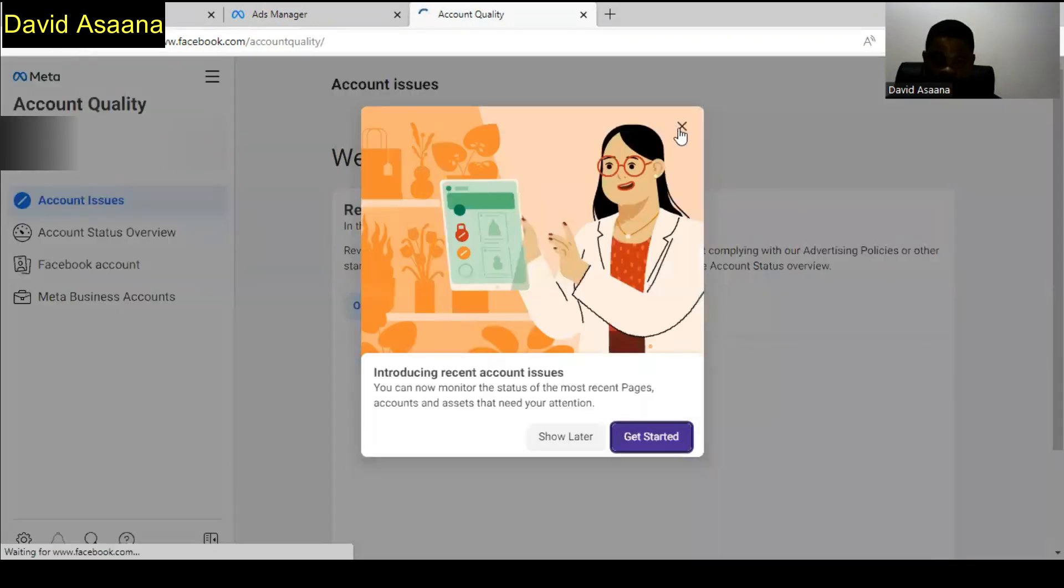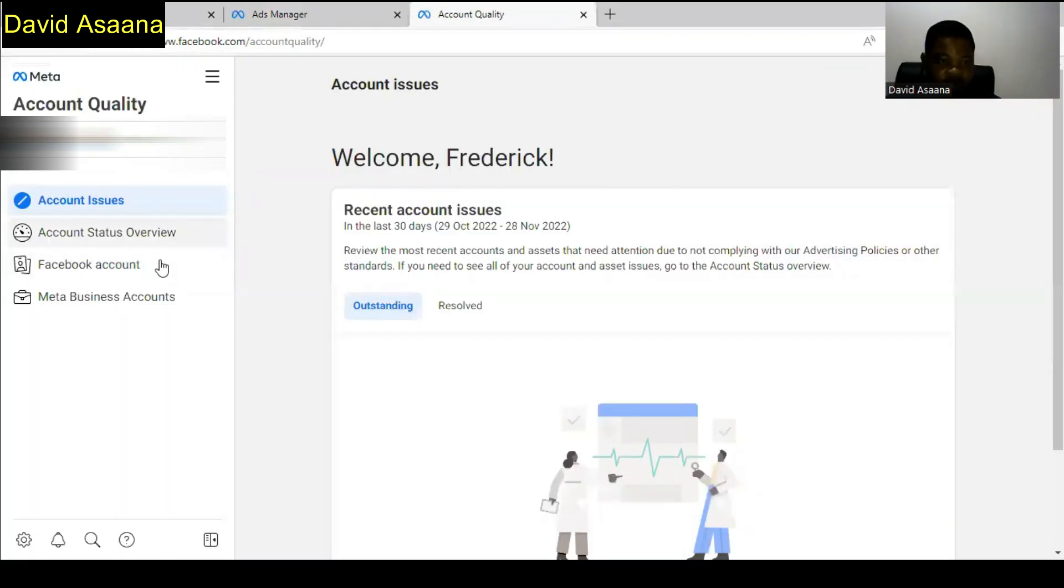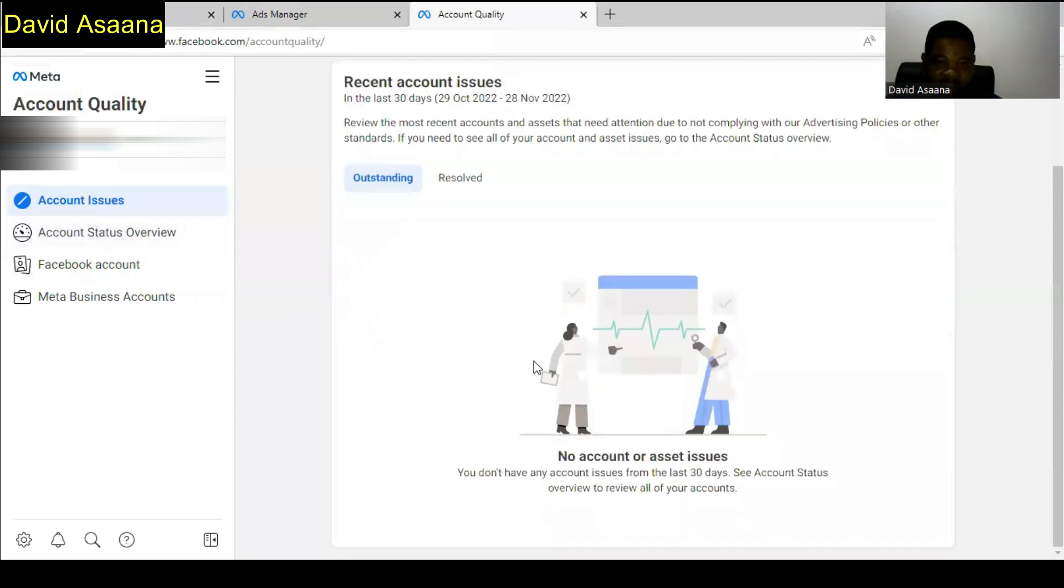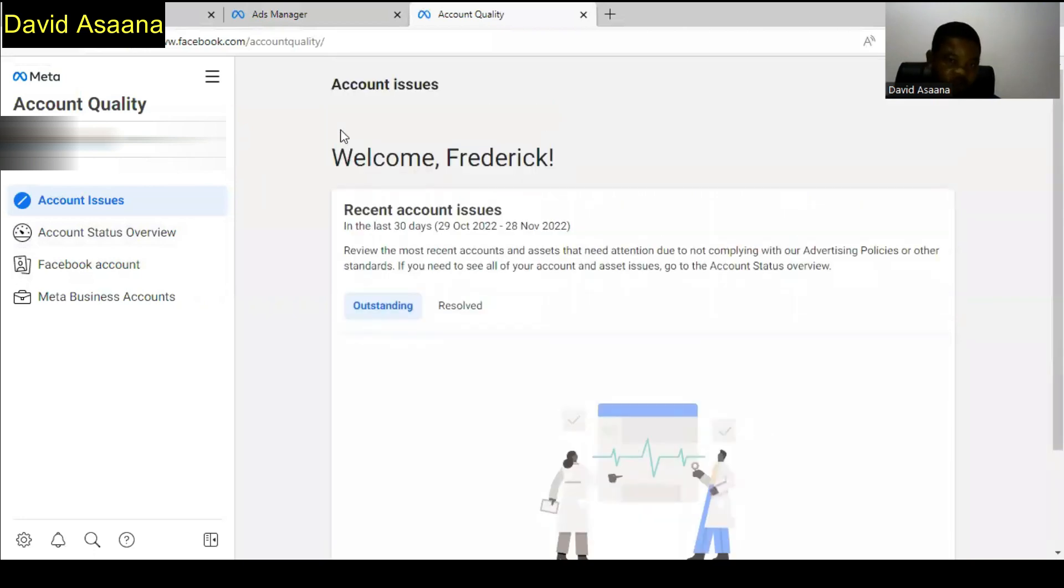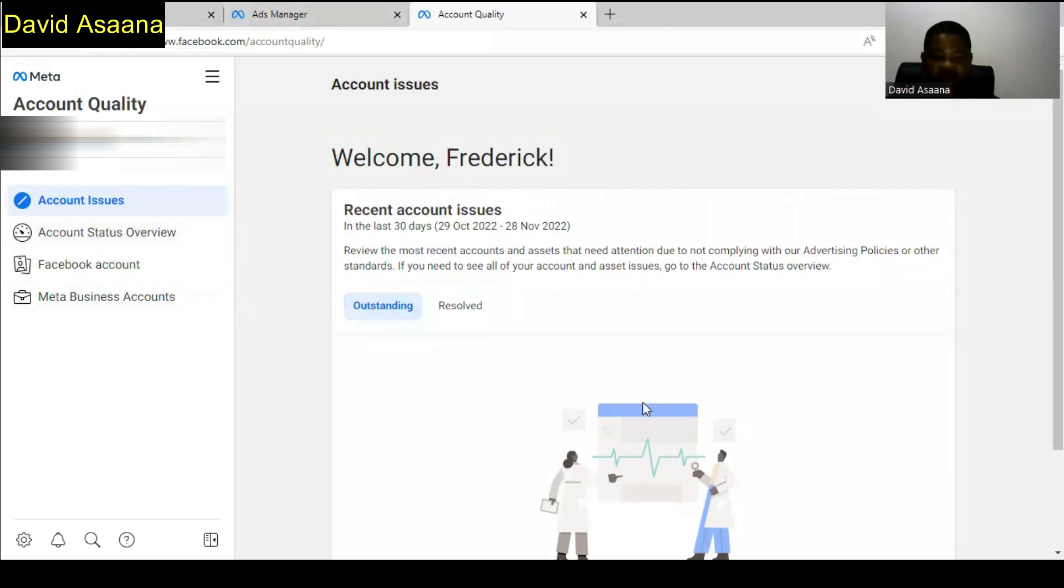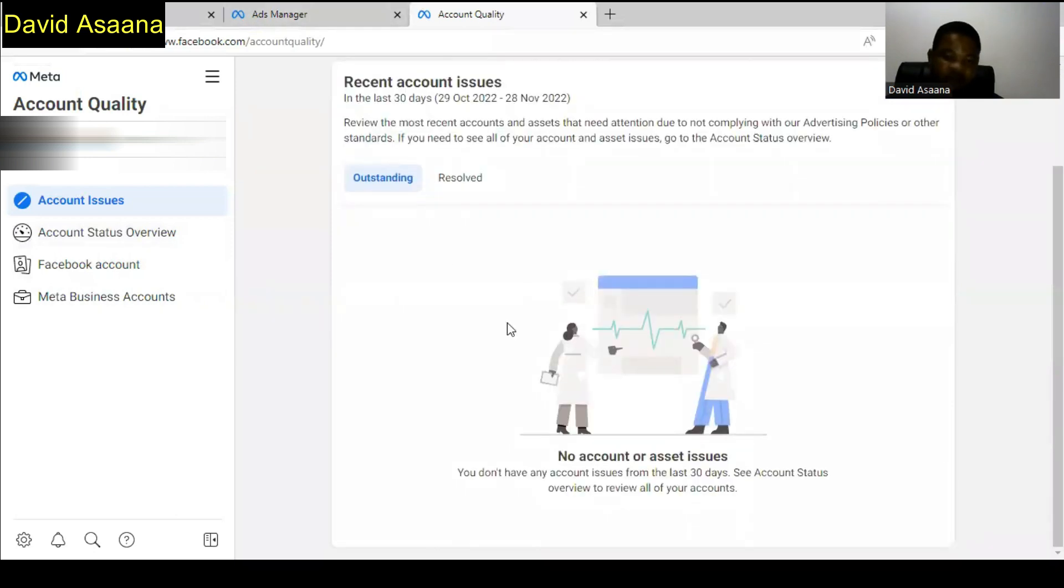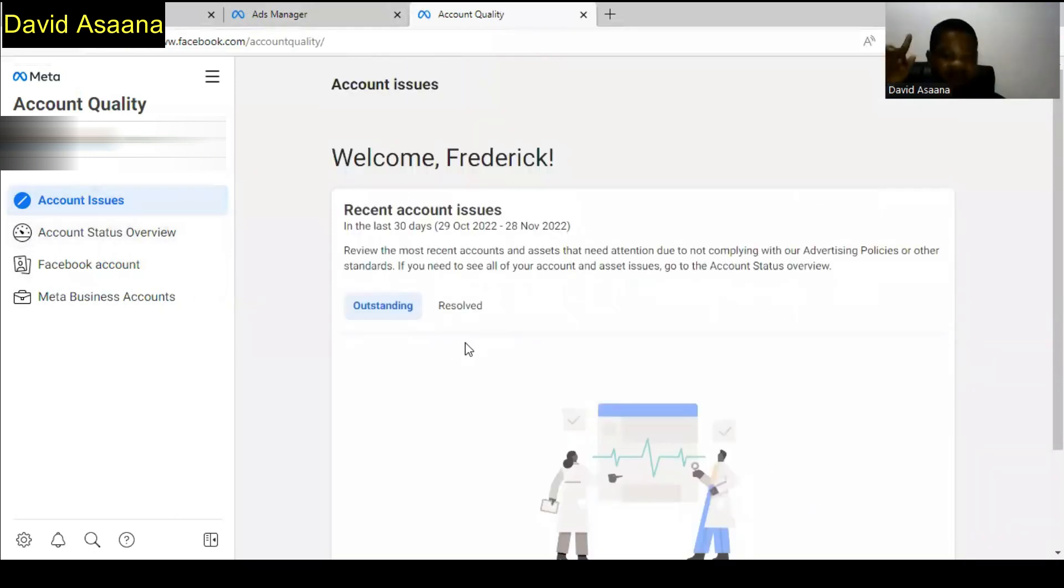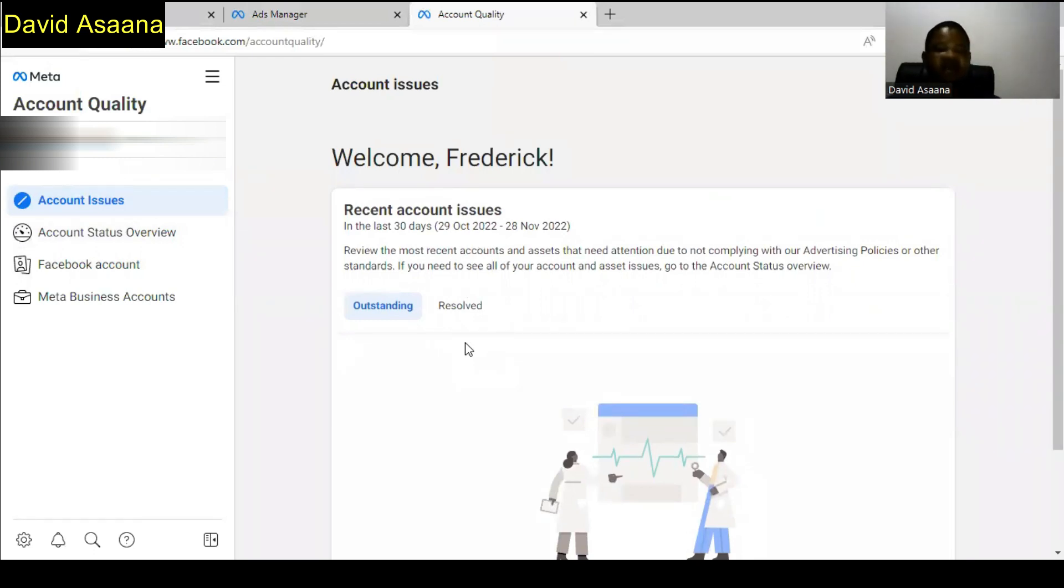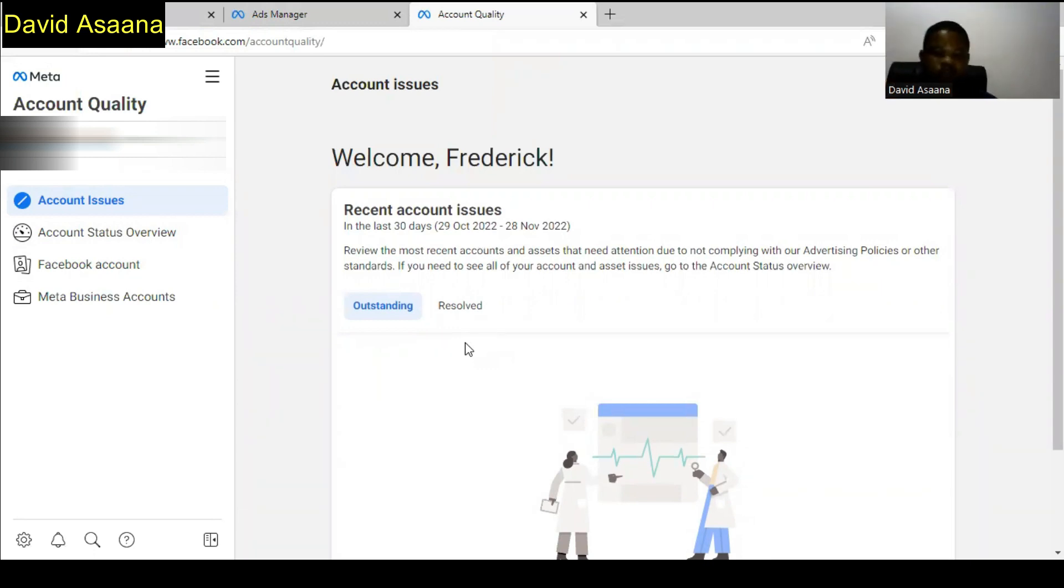As you can see, we are at account quality. If you check account quality, we have no issues, the account has no issue. Because it is a payment problem, it's a temporary issue, that's why it is not appearing in account quality. If your own has a restriction, you can check the video above on how to reinstate your disabled advertising account or user account. Check the method that is shown in the above video to be able to solve that problem.